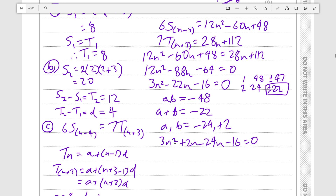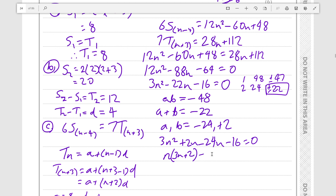From the 3n squared plus 2n, we can factor out n, giving n times 3n plus 2. And from minus 24n minus 16, to get a factor of 3n plus 2, we factor out negative 8, giving minus 8 times 3n plus 2.